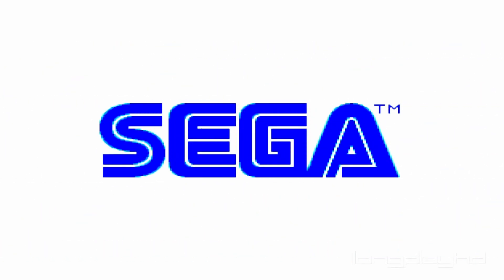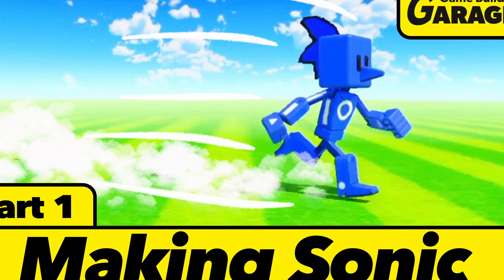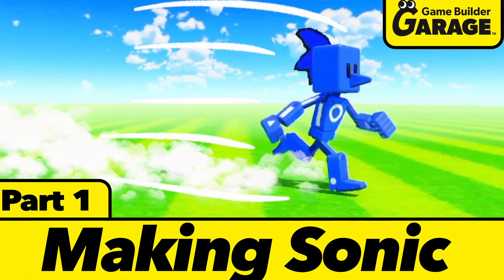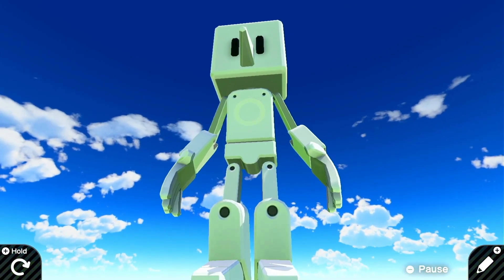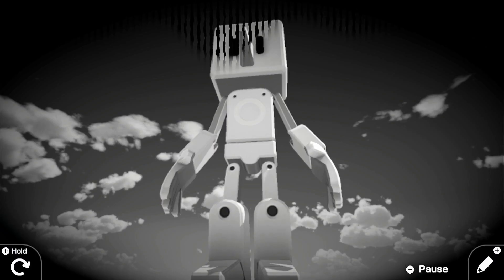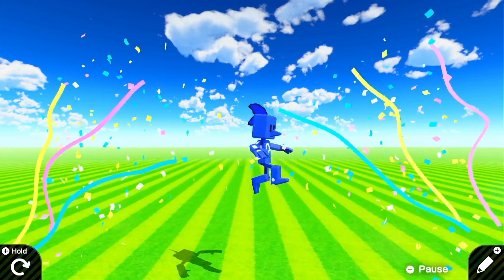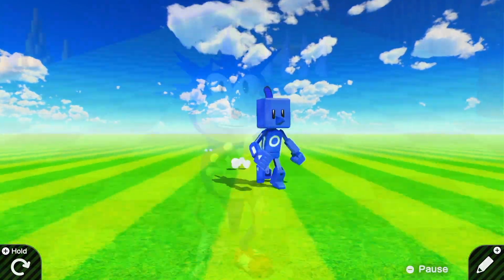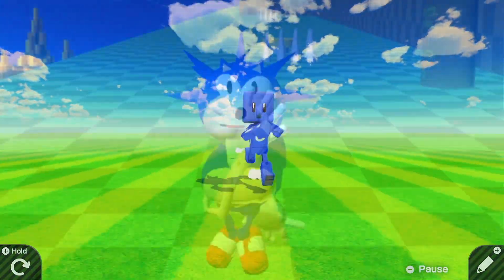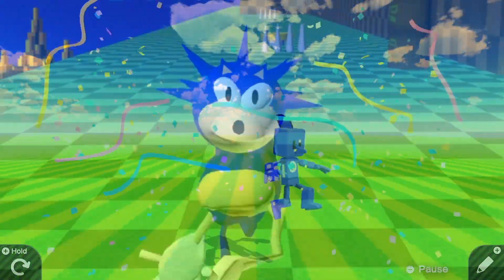In the first episode of Making Sonic in Game Builder Garage, we helped our slow pale friend, Sonic Person, look the part and get some speed. While he's happy about all the improvements so far, he's still not quite where he'd like to be.